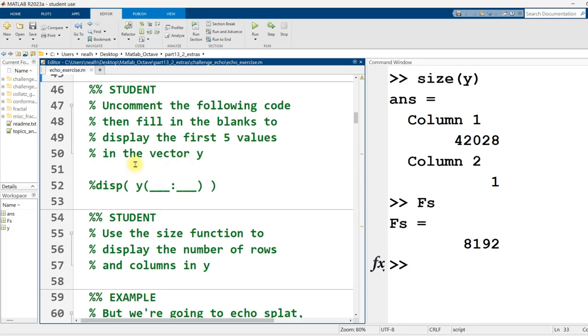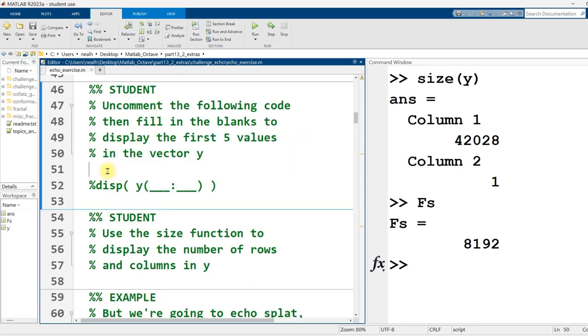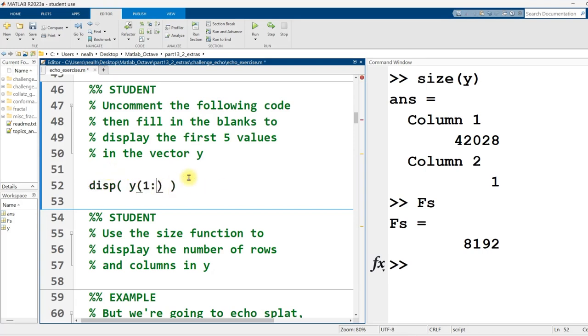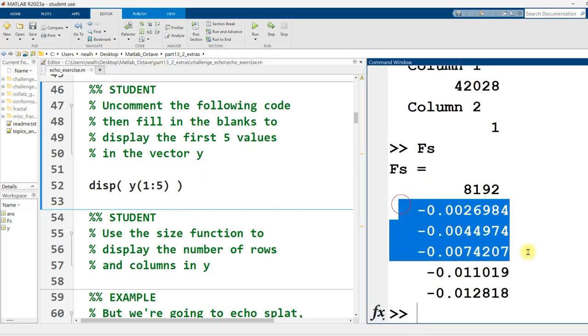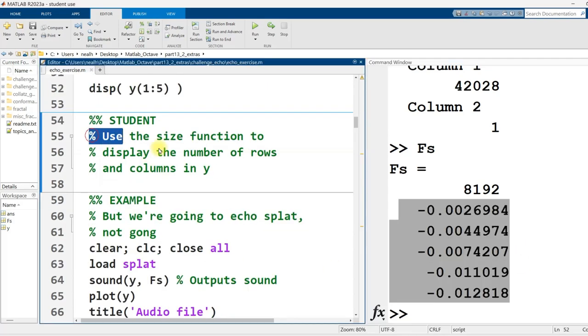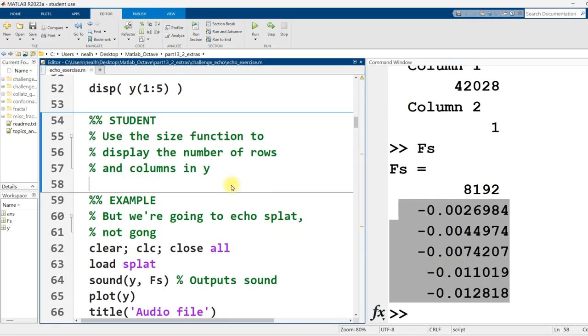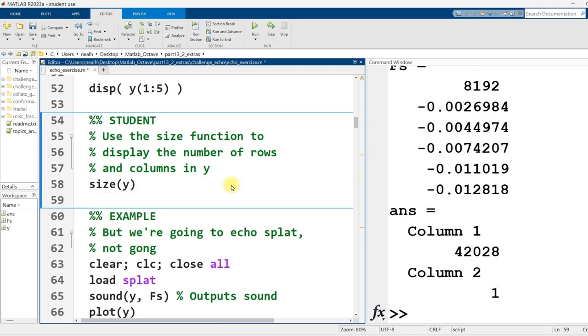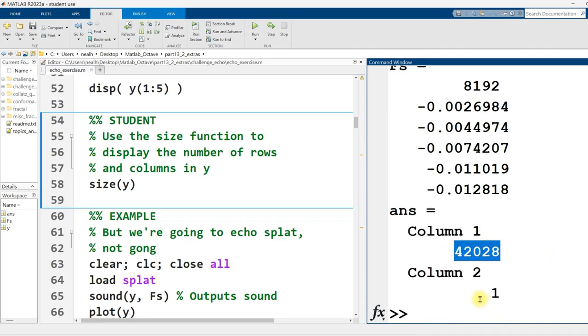Uncomment the following and fill in the blanks to display the first five values in the vector y. Really basic here, I just want to put in a 1 and a 5 and show that y is a vector of numbers. These all happen to be negative, small numbers, but that's fine. Use the size function to display the number of rows and columns in y. I already did this, but here I'll do it again. 42,000 rows, one column.